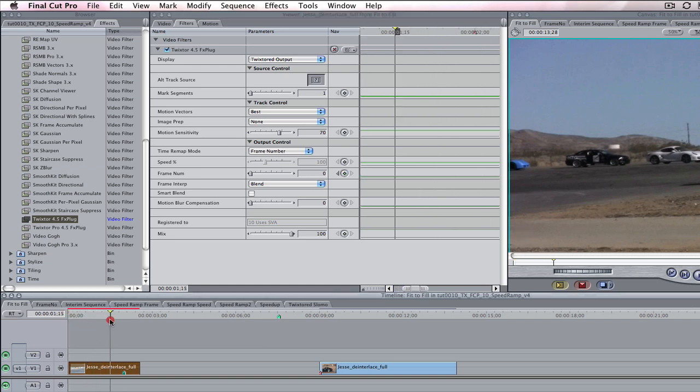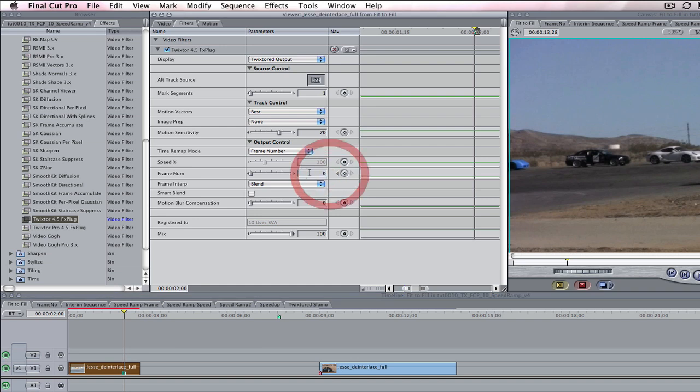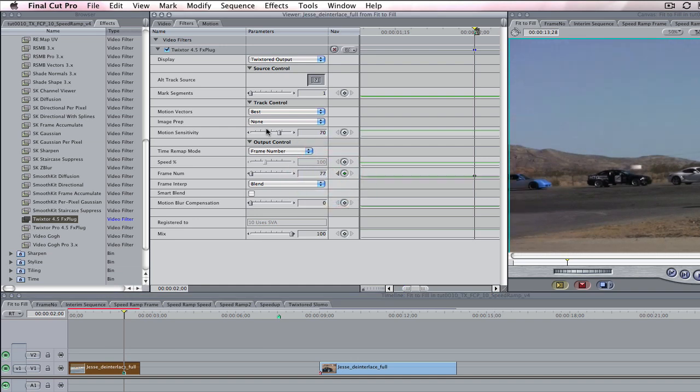Now we can stop the playhead at 2 seconds, and then in the dialog box we can tell Twixtor to put frame 77 at 2 seconds.